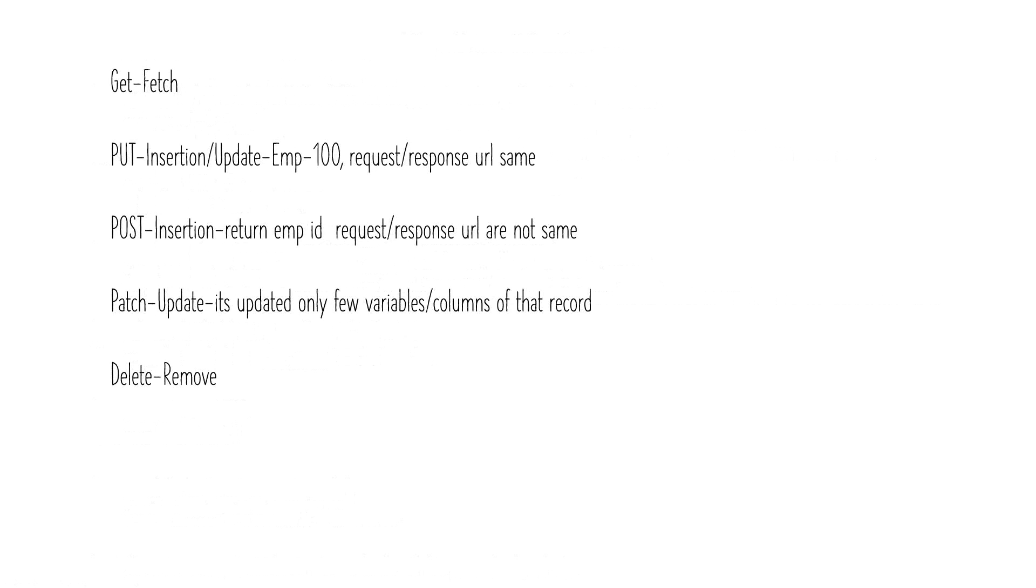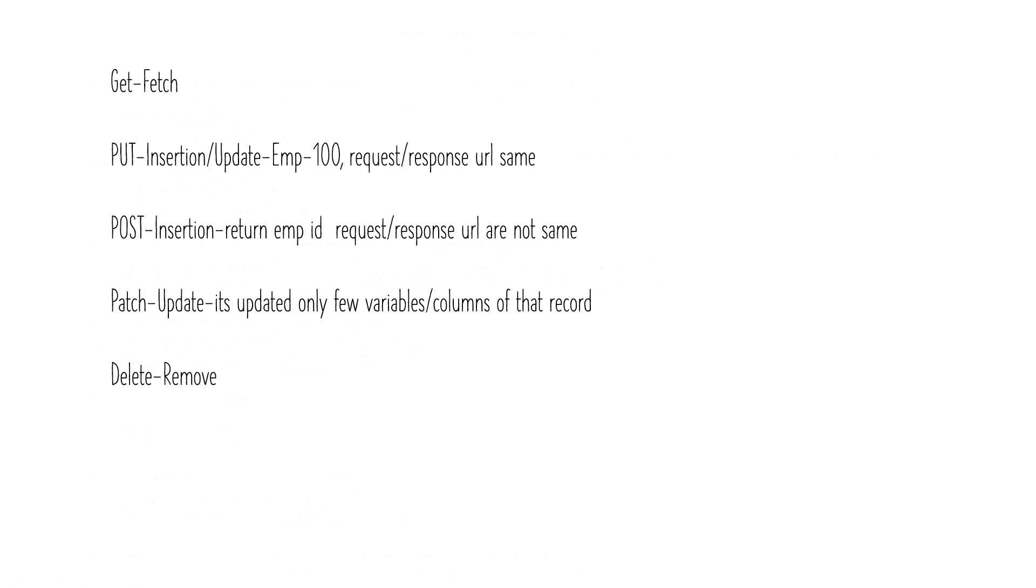In case of PUT when you insert a new record, the request URL and the response URL remains the same. If you're trying to update an employee with employee ID 100, if the employee doesn't exist maybe you're trying to create a new employee with the number 100. So you're passing the employee ID, the request and response URL remains the same. In the response URL you will not get the employee ID because you have already passed it in the request. As the employee was not existing, a new record was inserted into the DB.